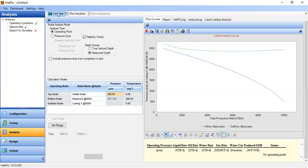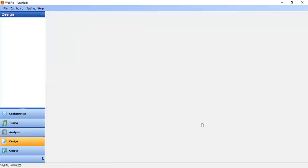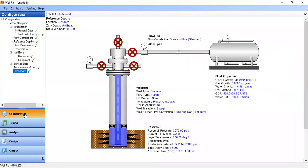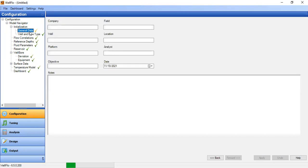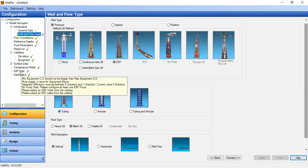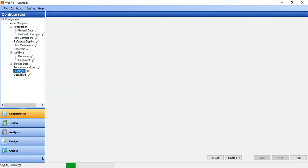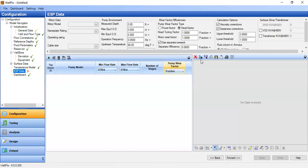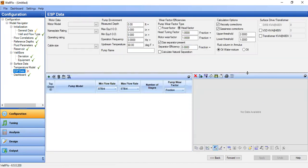That's the second part of our video: to design and install an electrical submersible pump. We go to configuration, well and flow type, then set it to producer with artificial lift method ESP. Apply, and now we have a new section: ESP data.